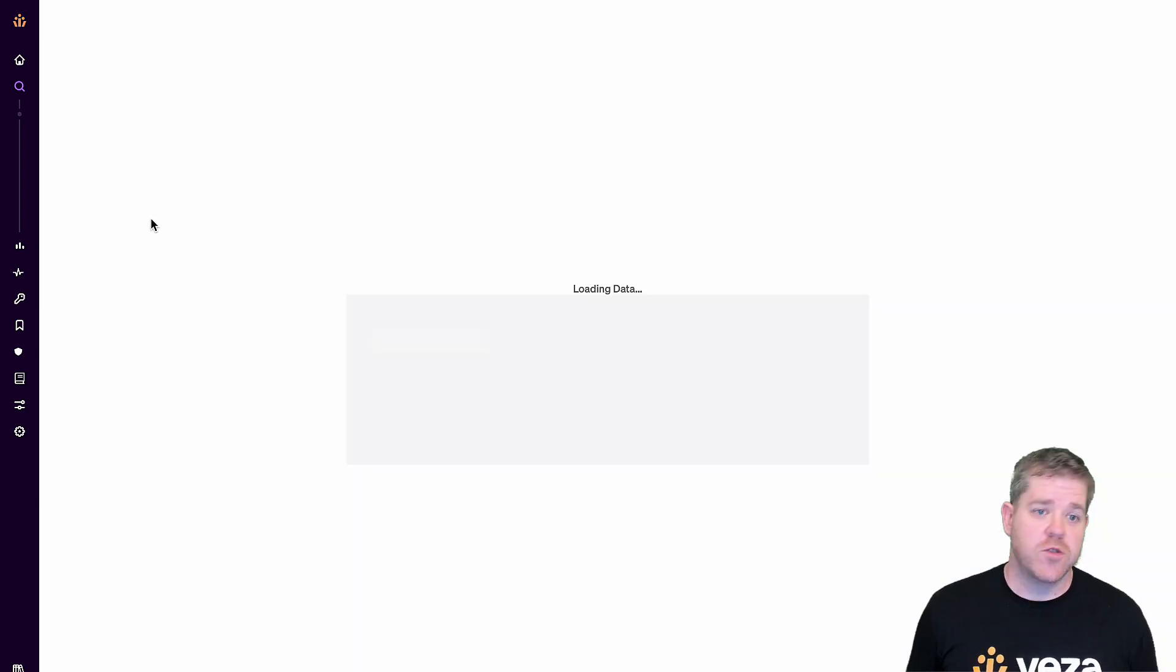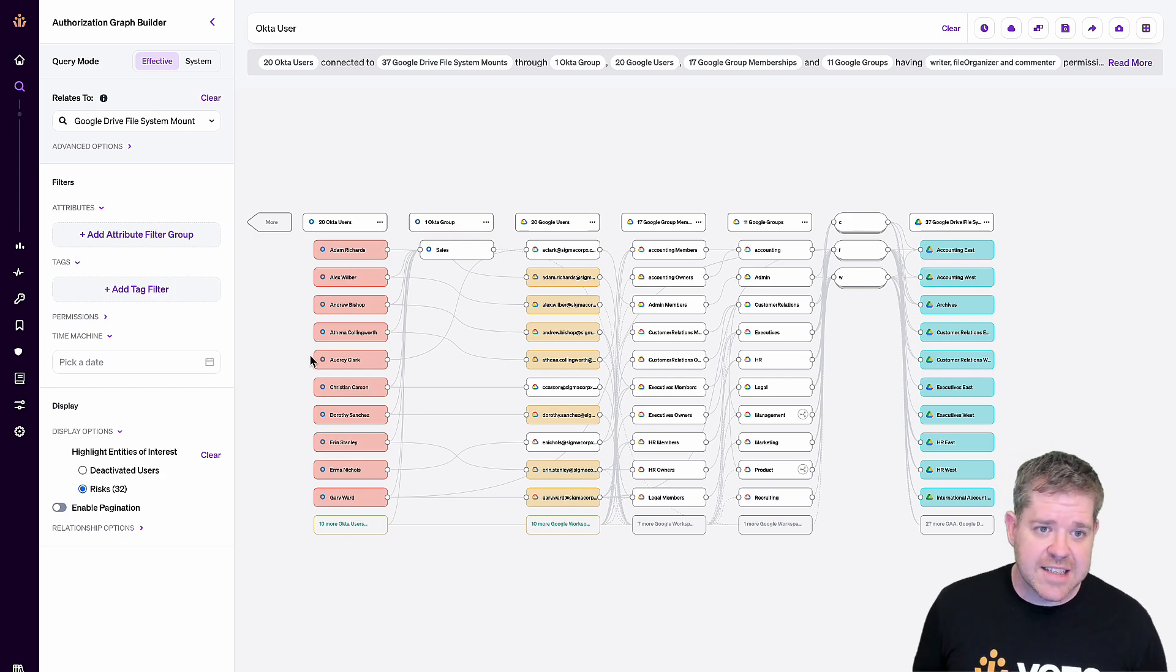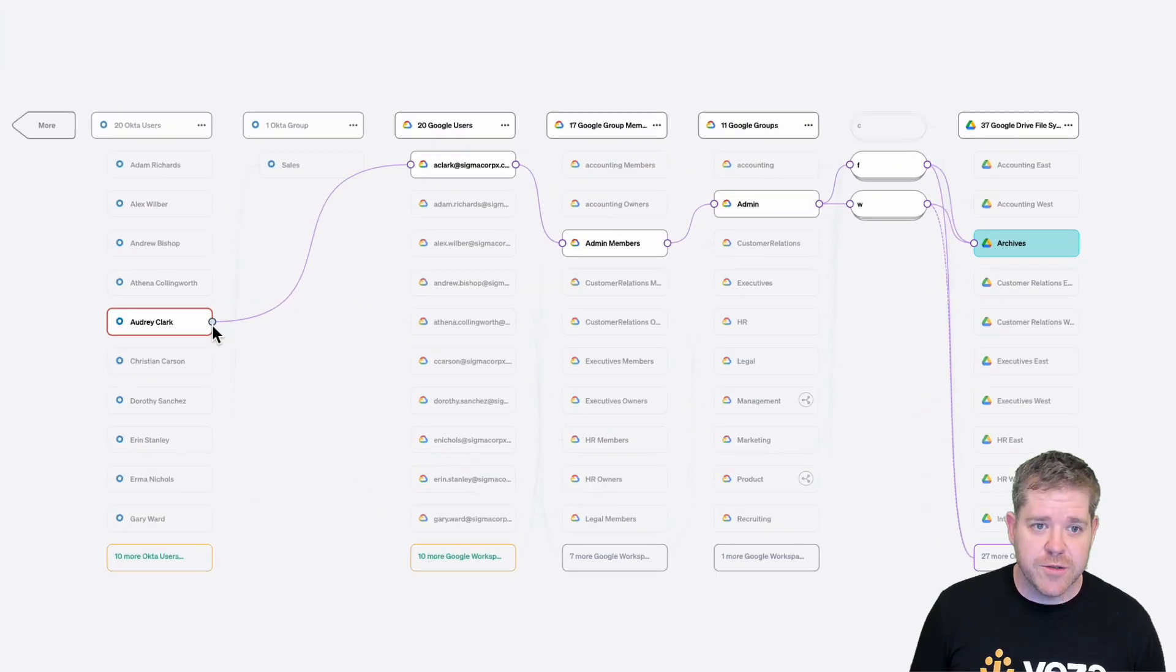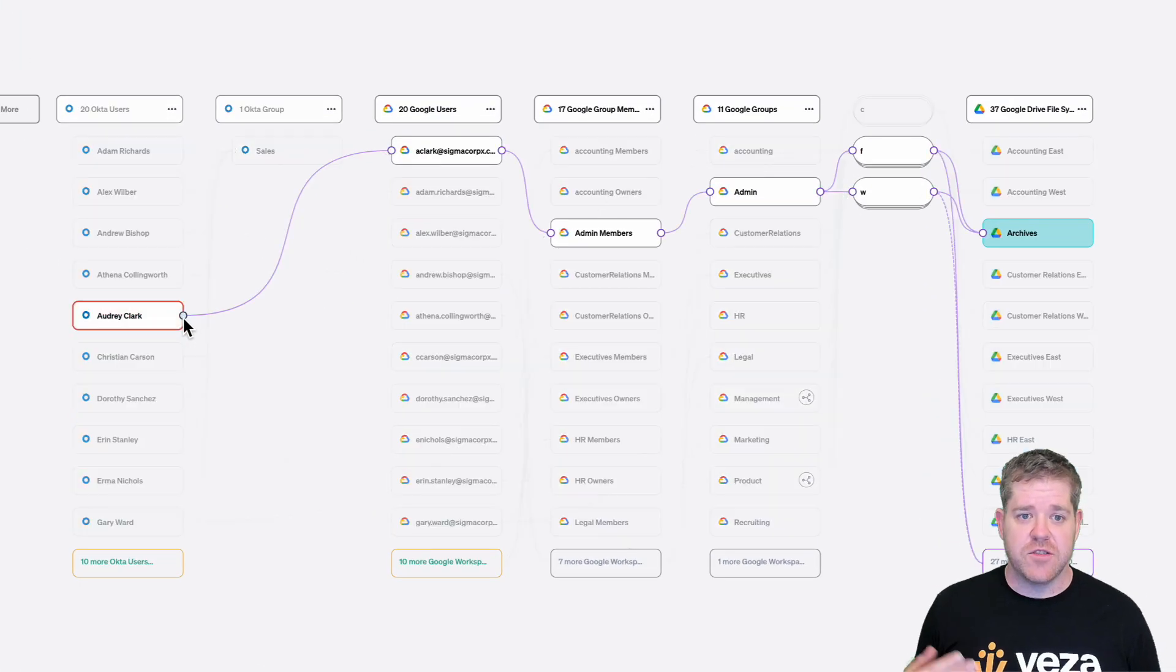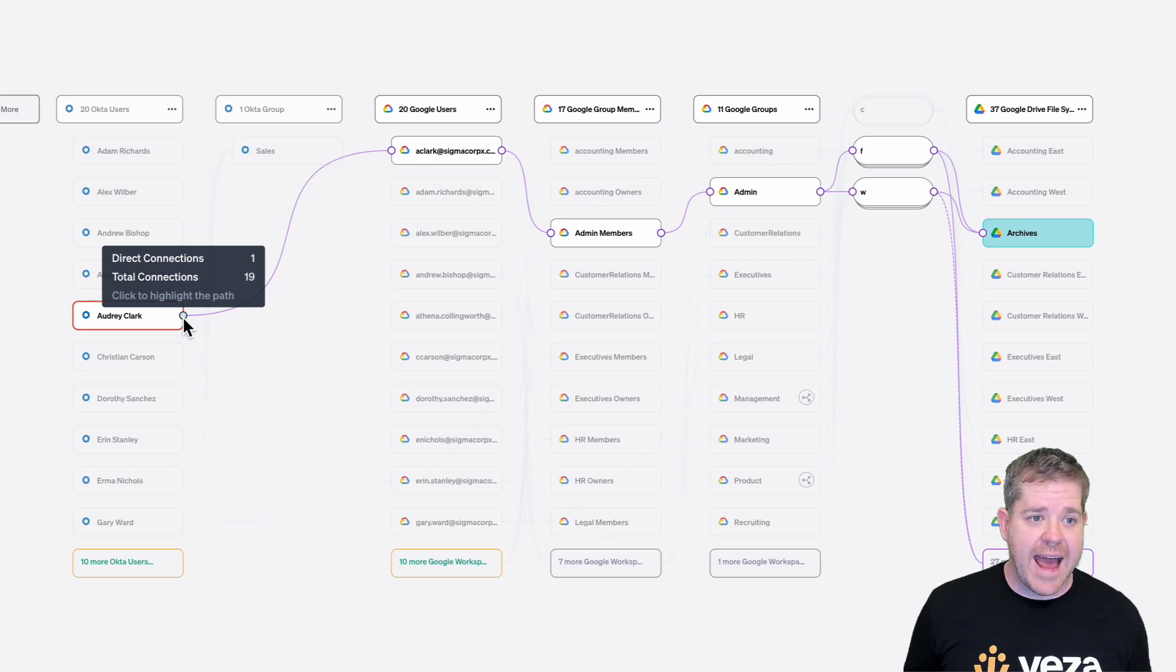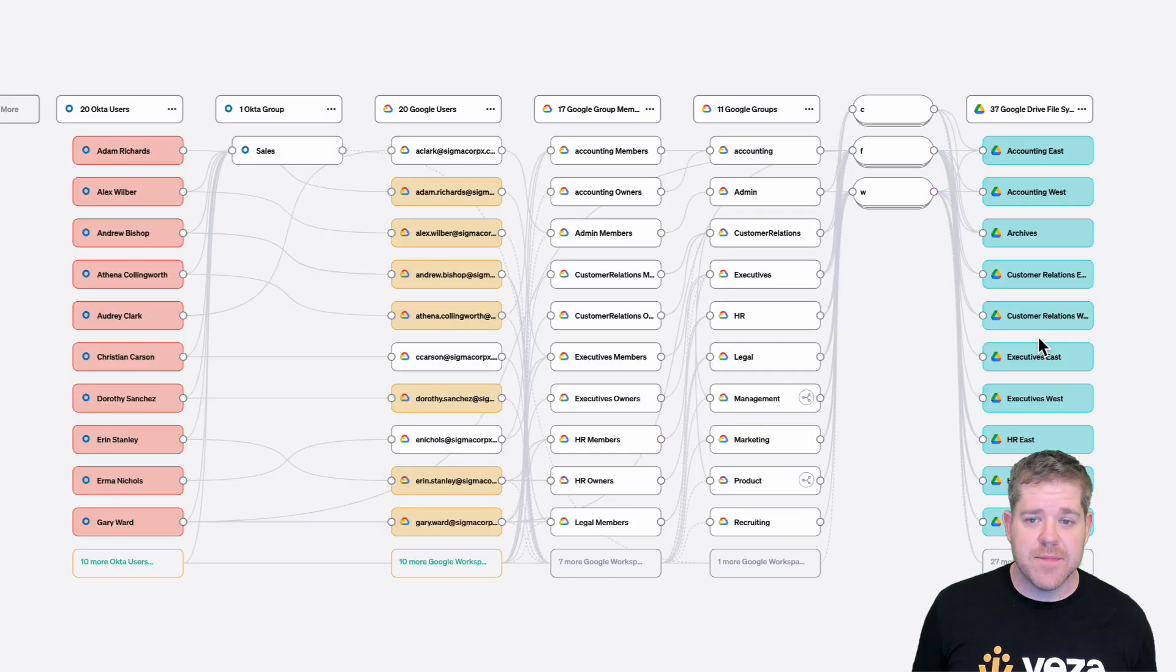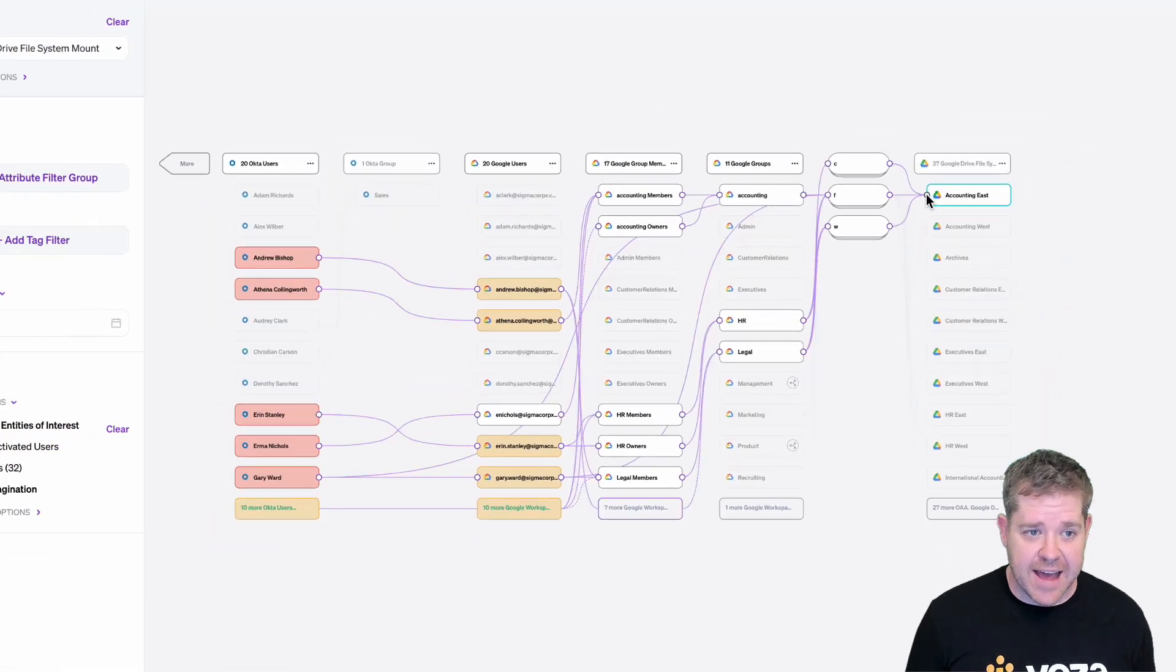Let's see these drives in relation to Okta users. I can see exactly which users have access to what drives and how they get it, what Okta groups and Google Group memberships give them the access that they have.